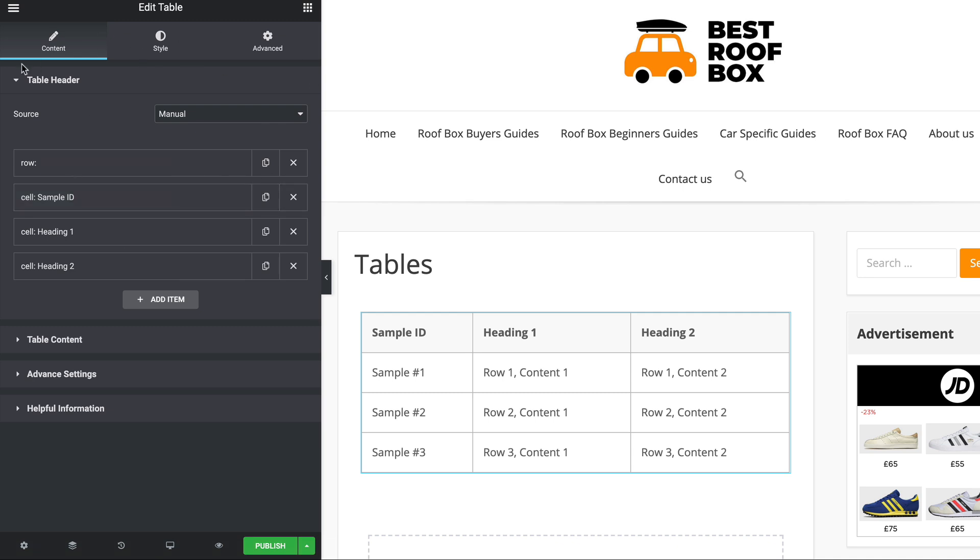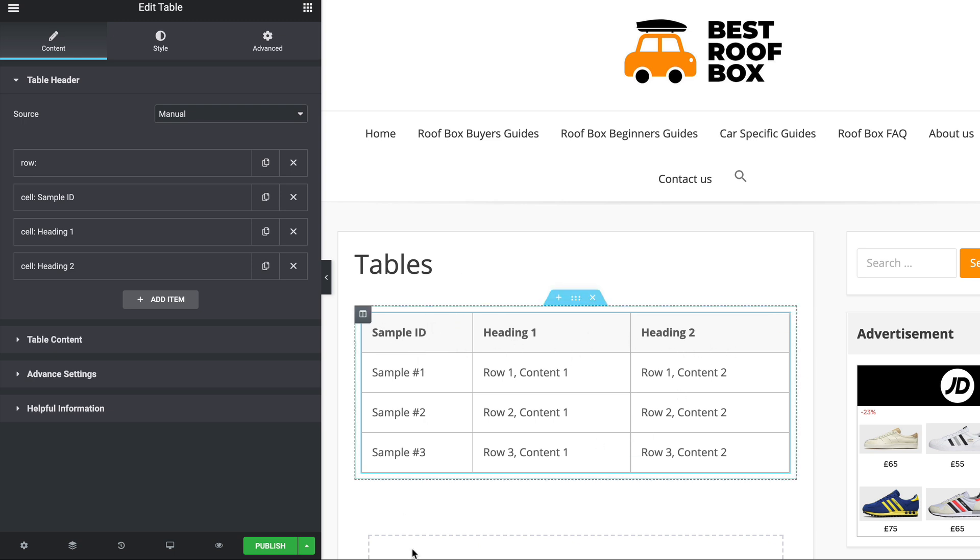Let's start at the top. First bit is the table header. So that's the row across the top, the header of the table. Where your headings are for all your different columns.